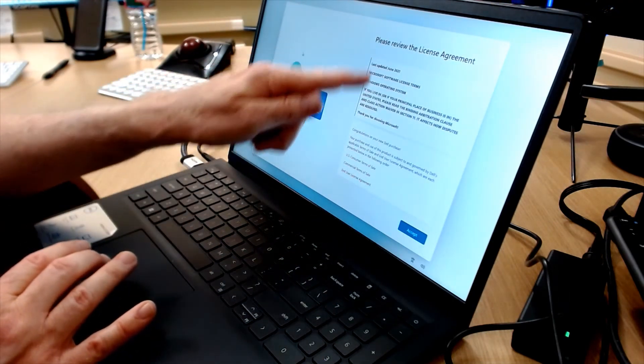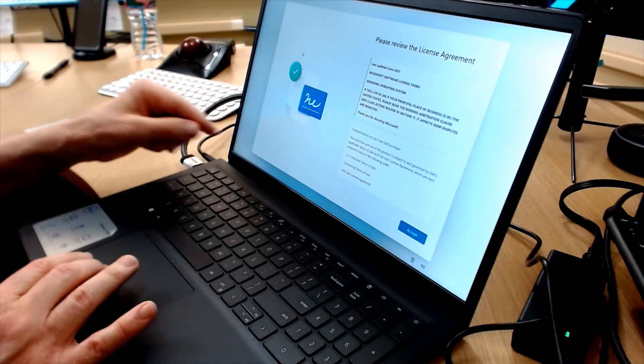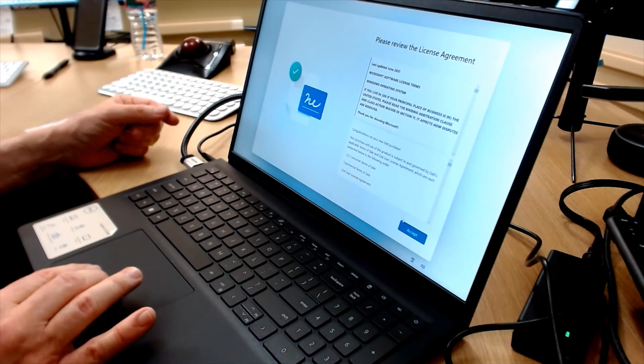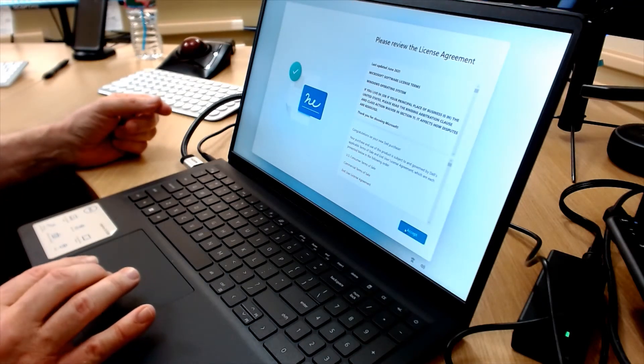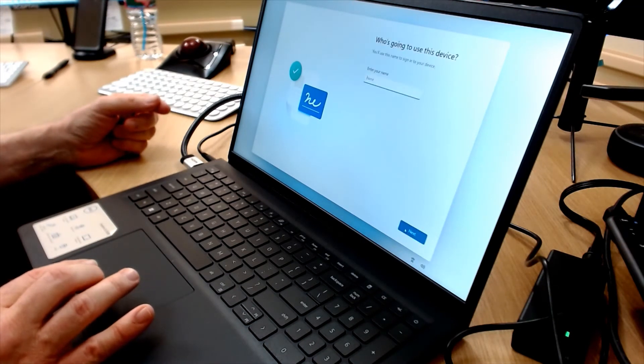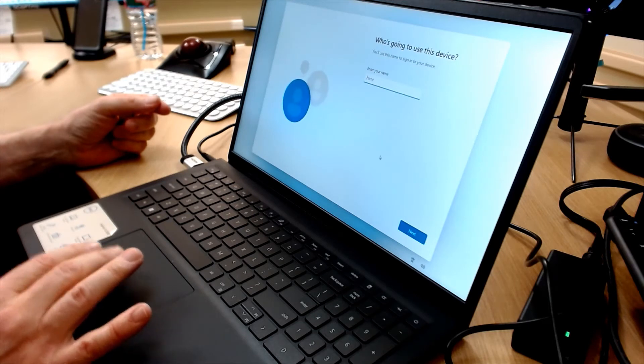So that took us to the License Agreement. I'll click Accept.